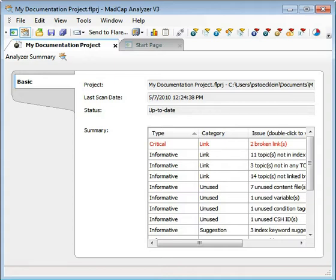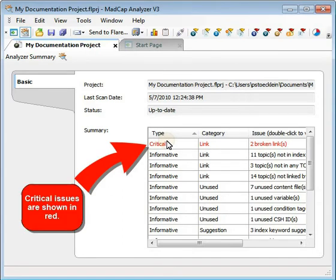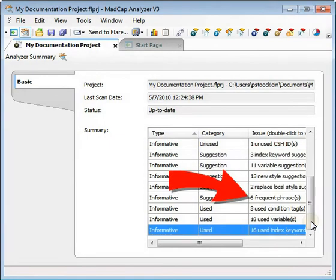Some issues are critical and demand immediate action, such as broken links or undefined condition tags. These types of urgent issues are displayed in red. Other issues may not demand such immediate attention. These include writing suggestions and frequent phrases that you might consider turning into snippets.